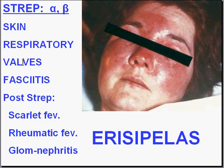Strep also has a remarkable propensity for causing endocarditis, infecting heart valves, and like Staph, they can cause fasciitis of soft tissue and skin. But different from Staph cocci, Strep gram-positive cocci have a few diseases which they may not cause directly, but are linked to.